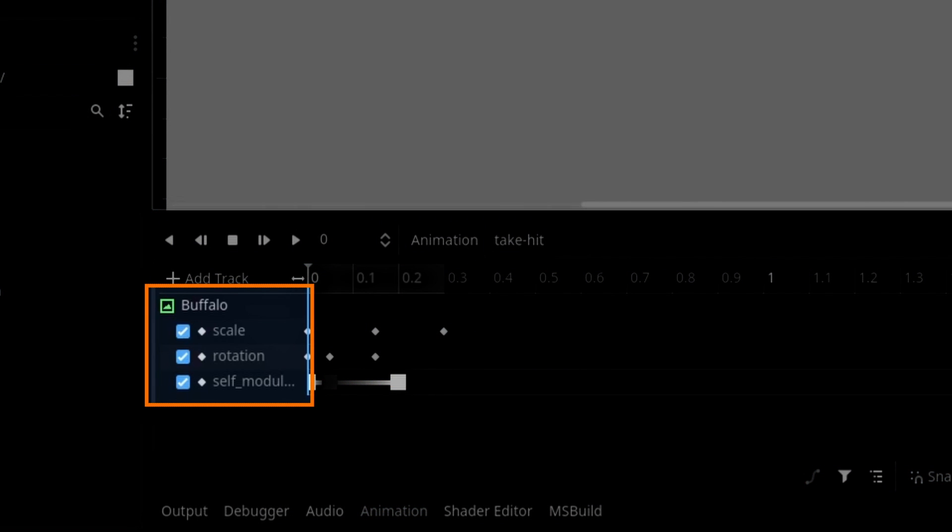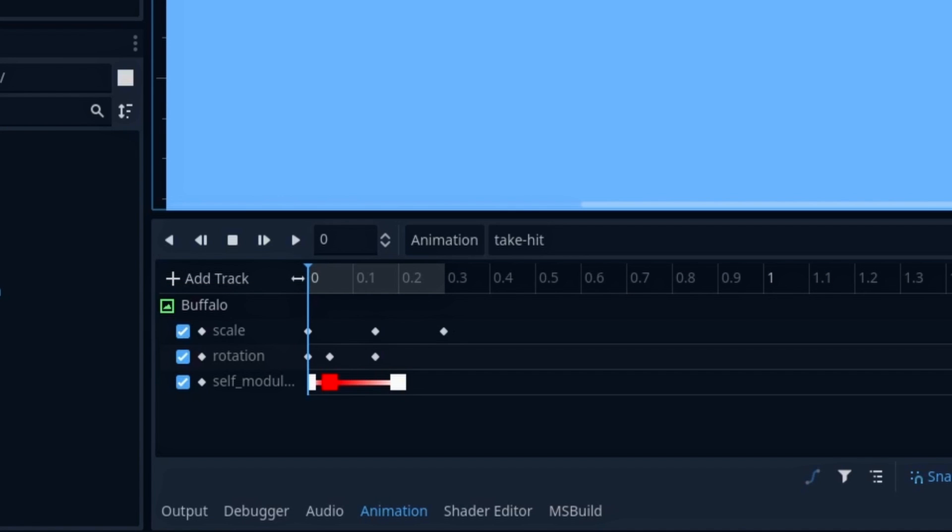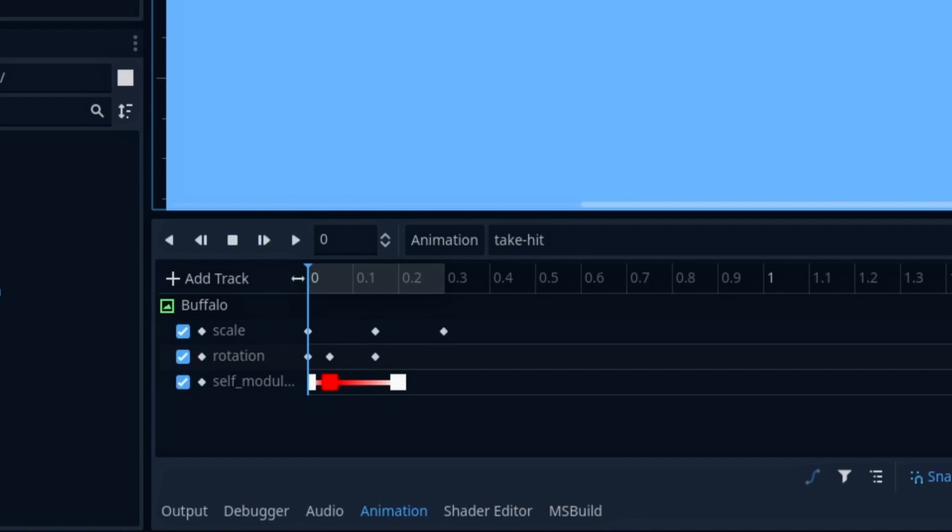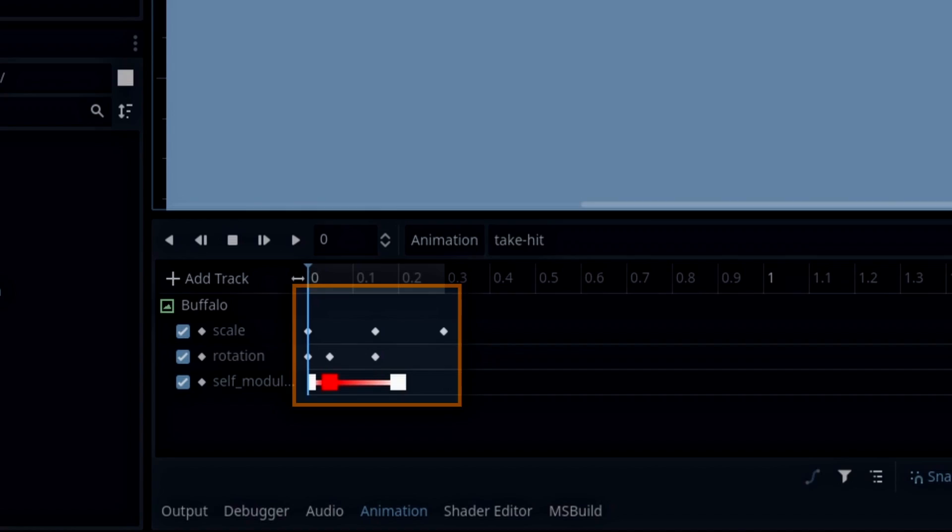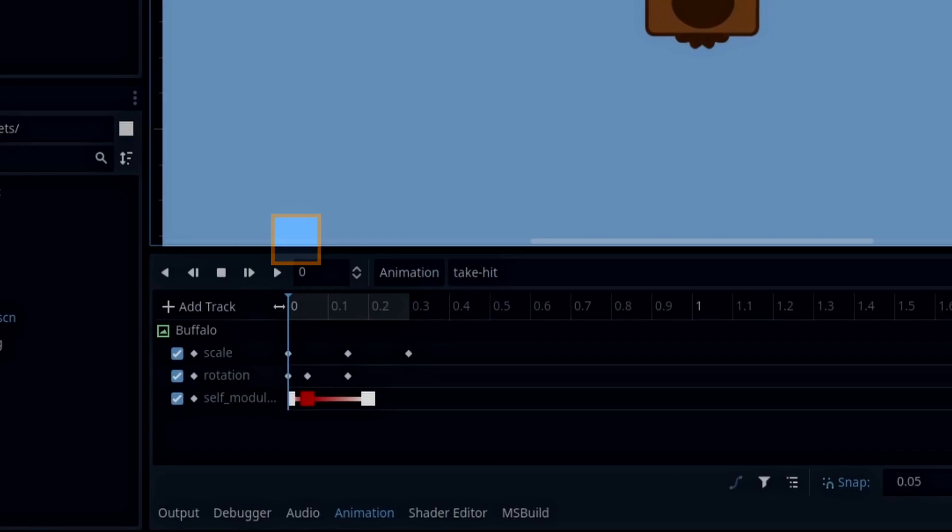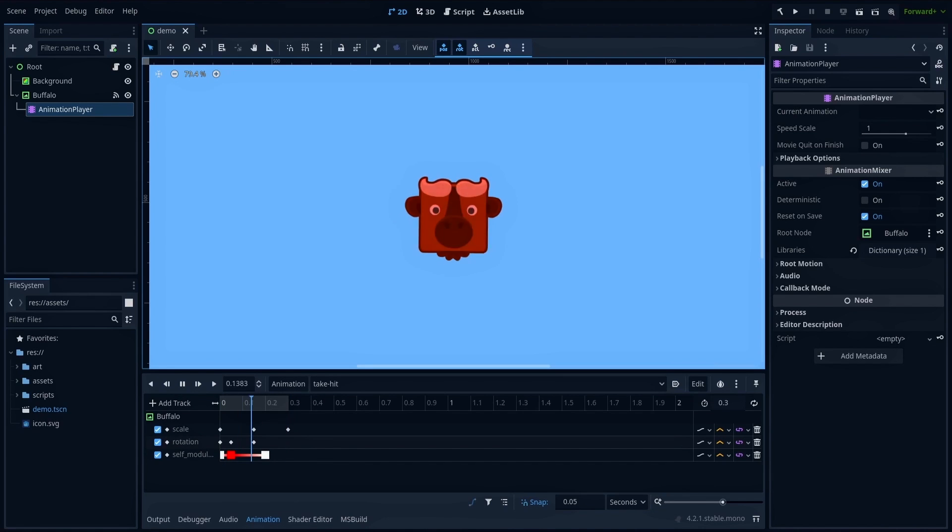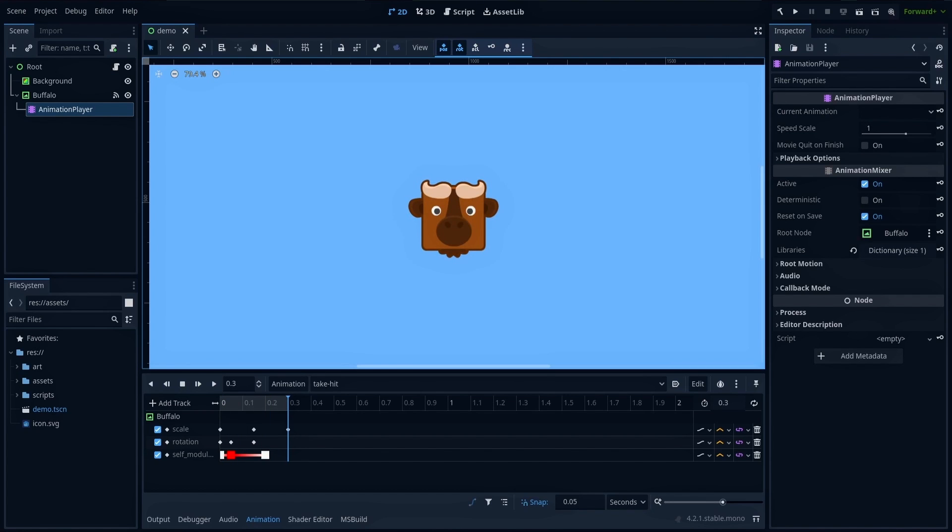It's composed of three tracks that each animate one property of our Buffalo sprite. We have its scale and its rotation, that are both relative to the pivot point we just discussed, and its self-modulated color property, which is basically its global tint. Each track contains a few keyframes, shown either as diamonds or small rectangles of color for the modulate property, and I've made sure to slightly offset the keys between each track, because this creates a more natural and less robotic movement.